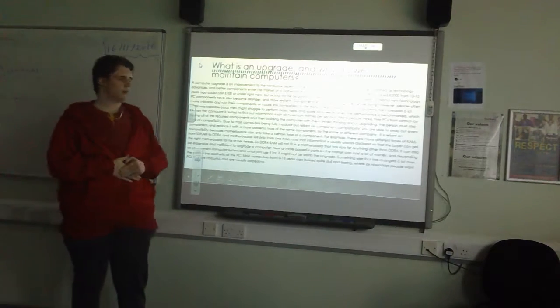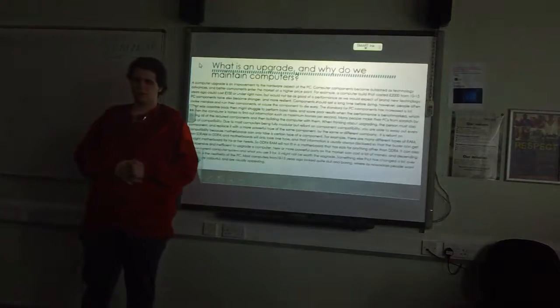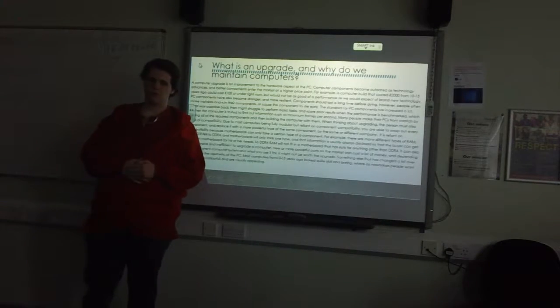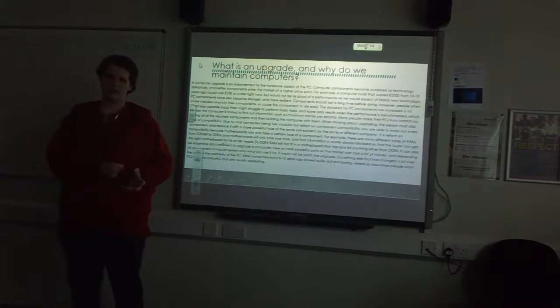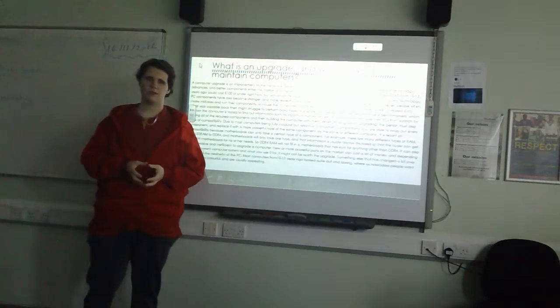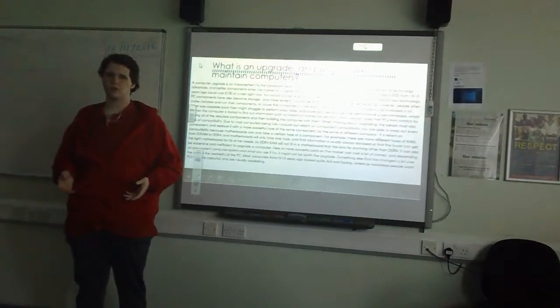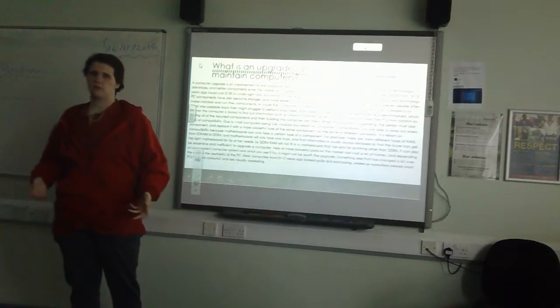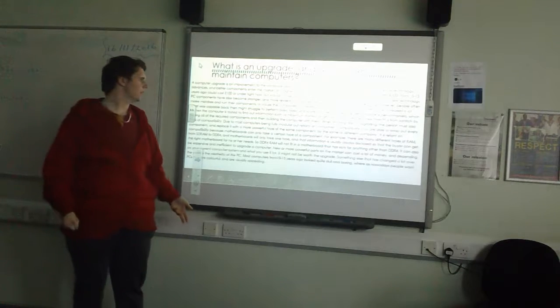A computer that cost £2000 from 10 to 15 years ago might cost £100 right now, but as I said, it wouldn't be as good of a performance as we would expect from our PCs.